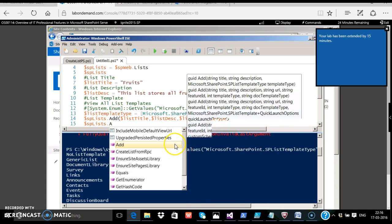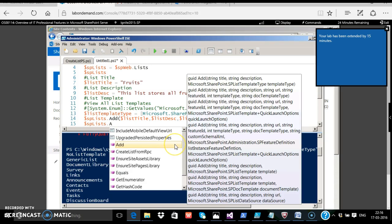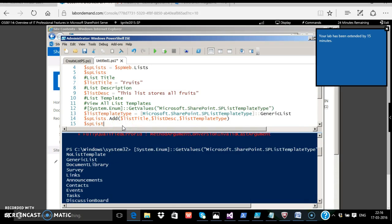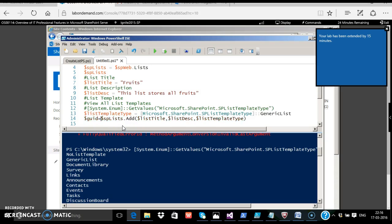If you observe, the $splist dot add, this method returns a GUID. We shall return the value of the GUID after the creation: $guid equals, and display a list with GUID $guid created successfully.